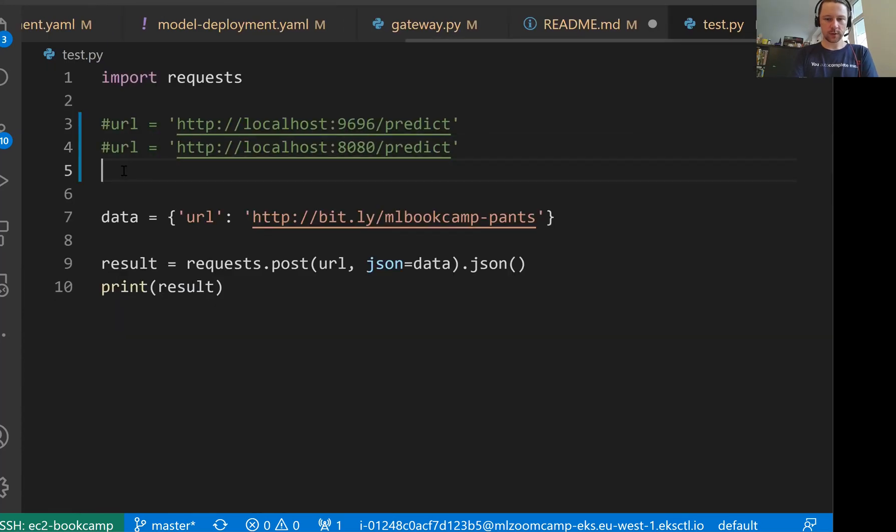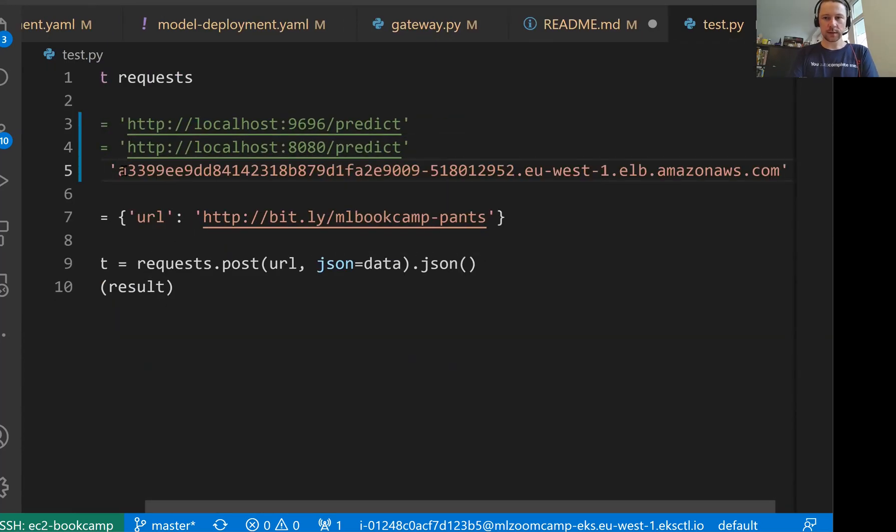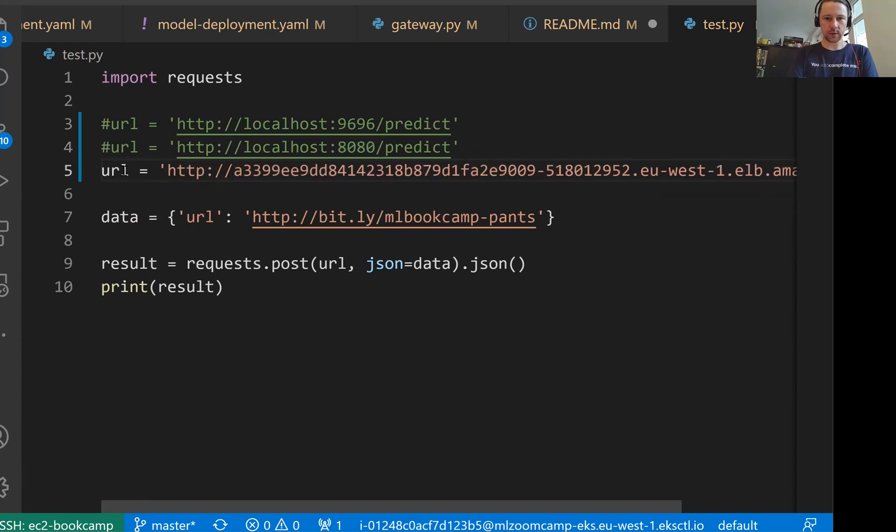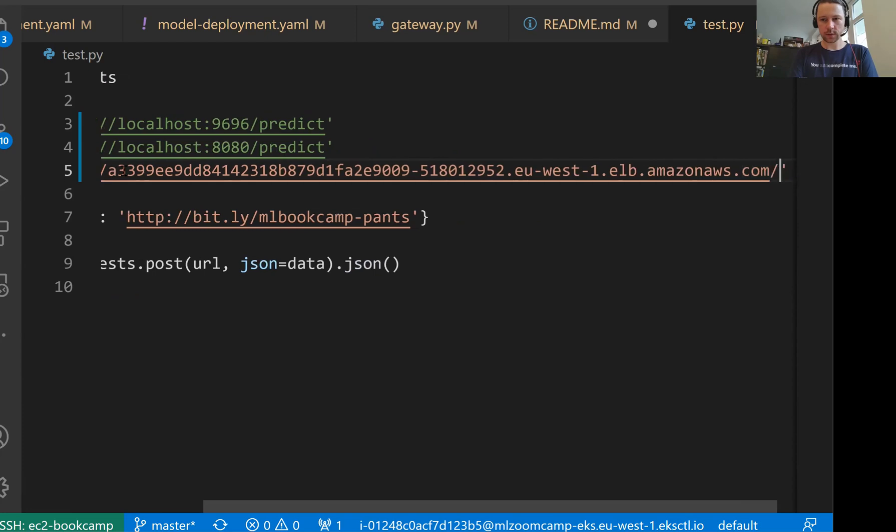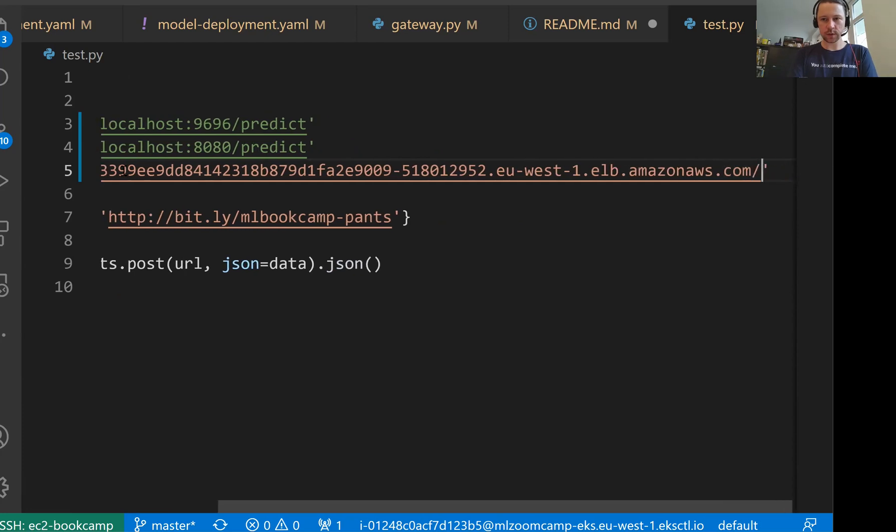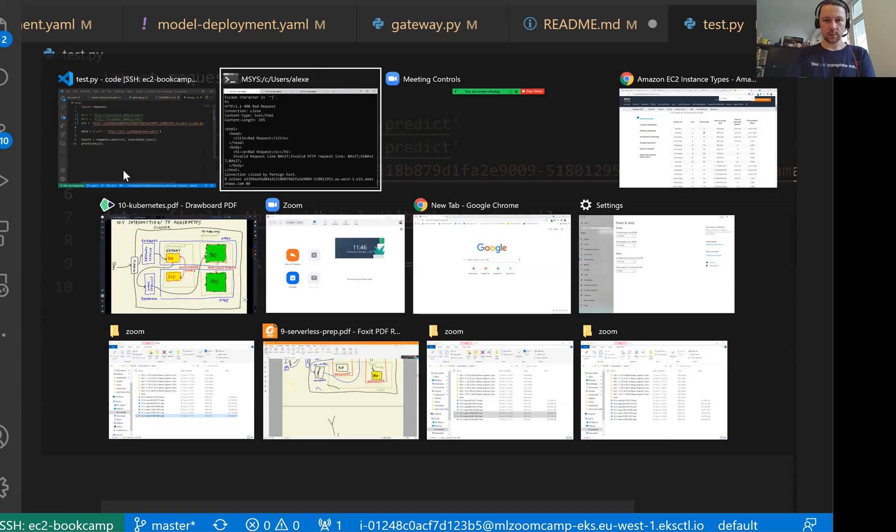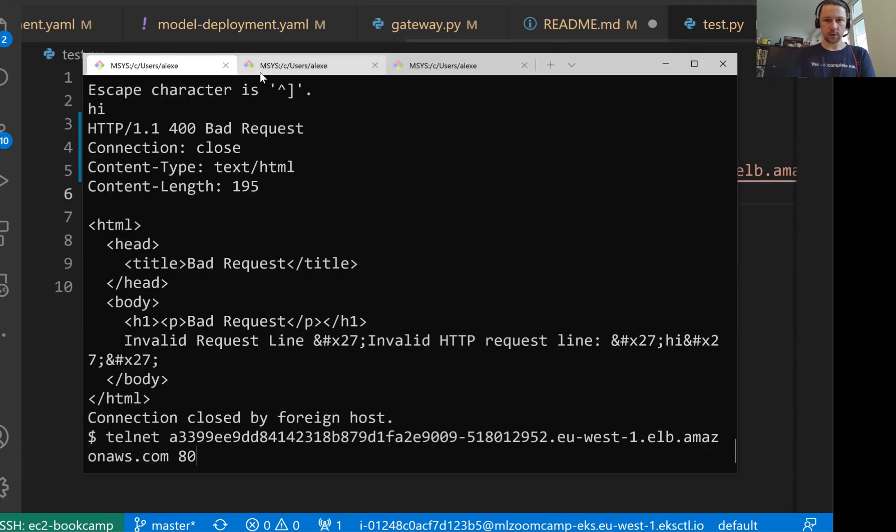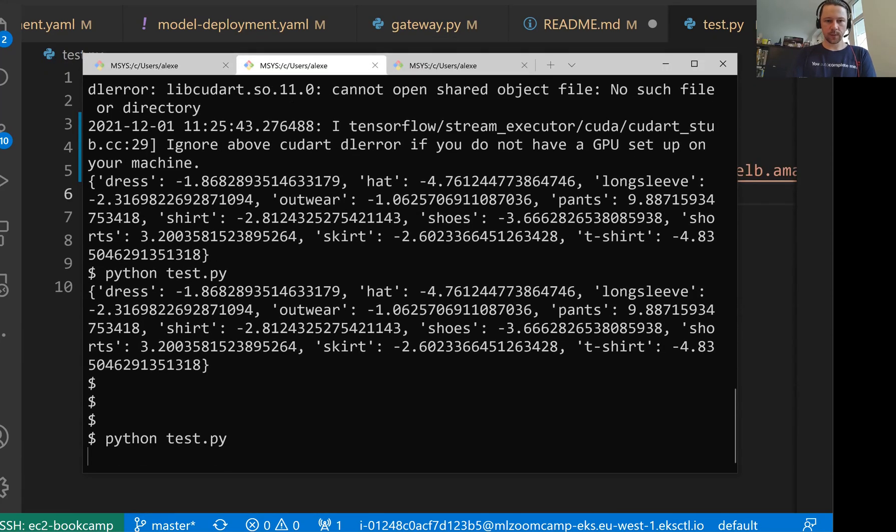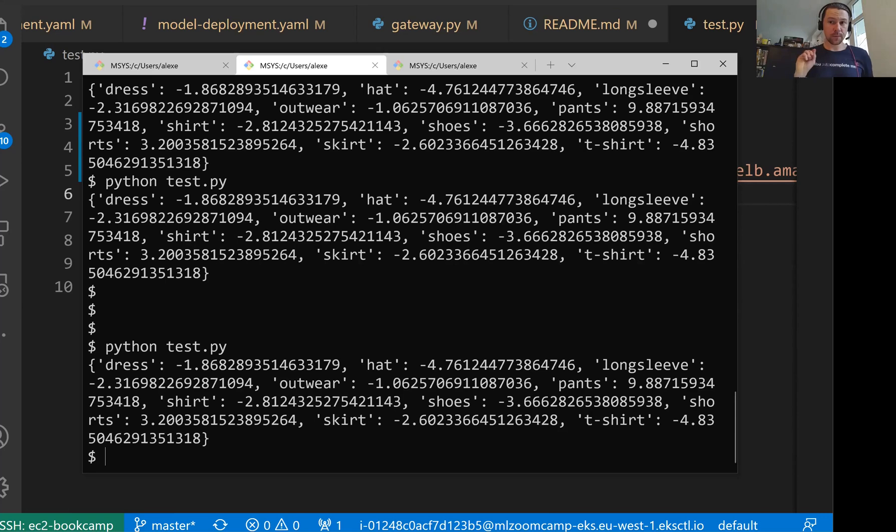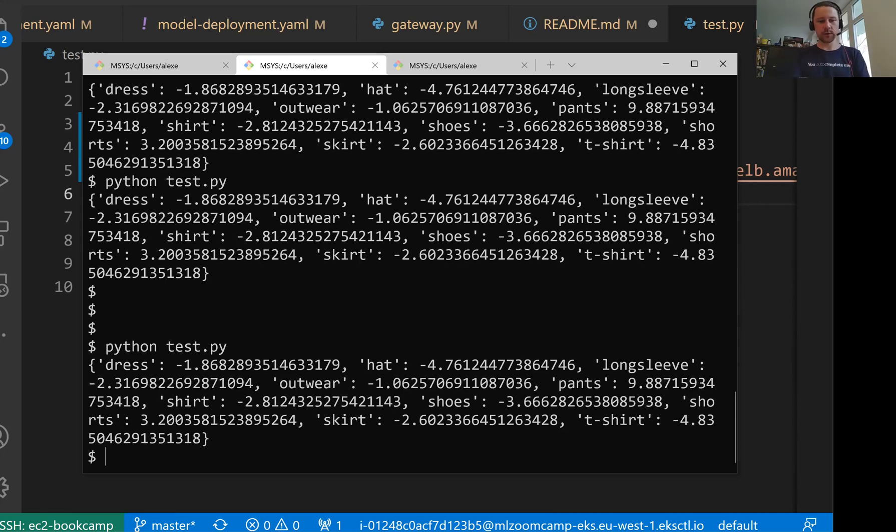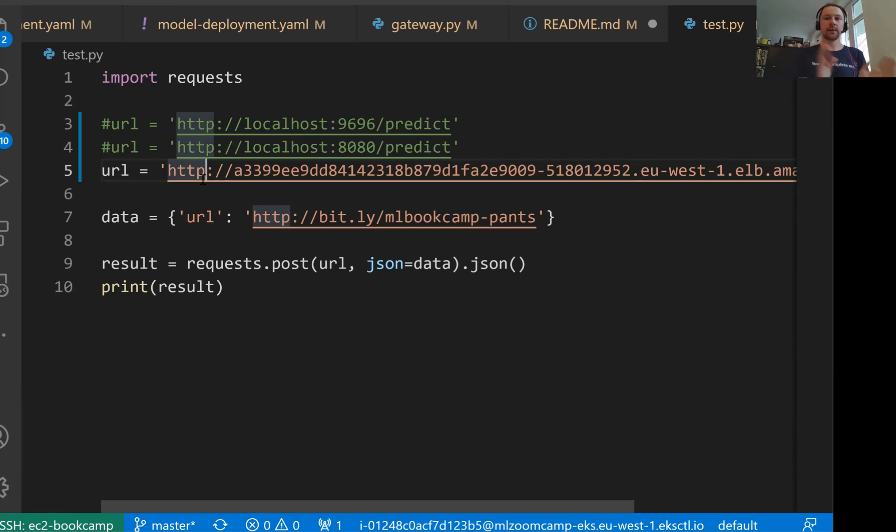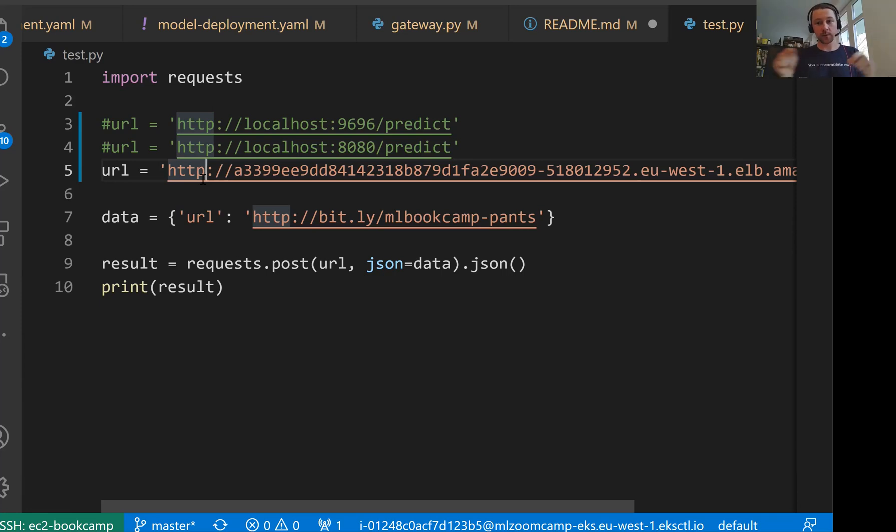Let me comment this. Now the new URL will be this long URL. Let me also add HTTP at the beginning. Then this long, long URL and then slash predict. So this will be the URL of our service. And let me run it one more time. Now we are actually sending a request to this URL.